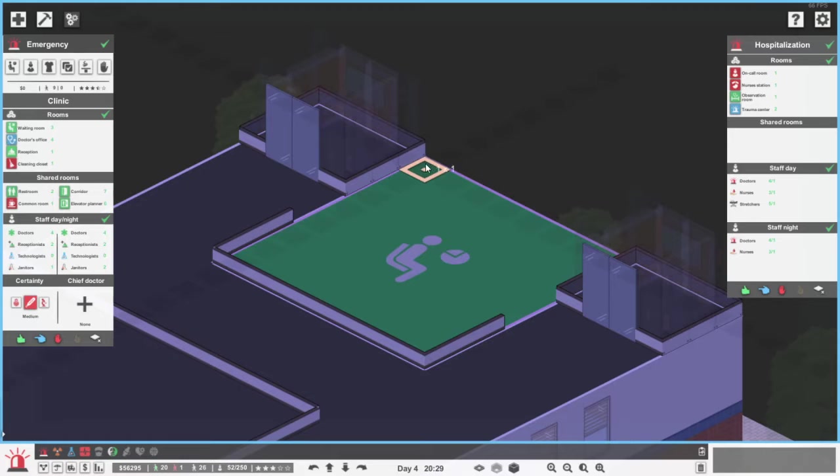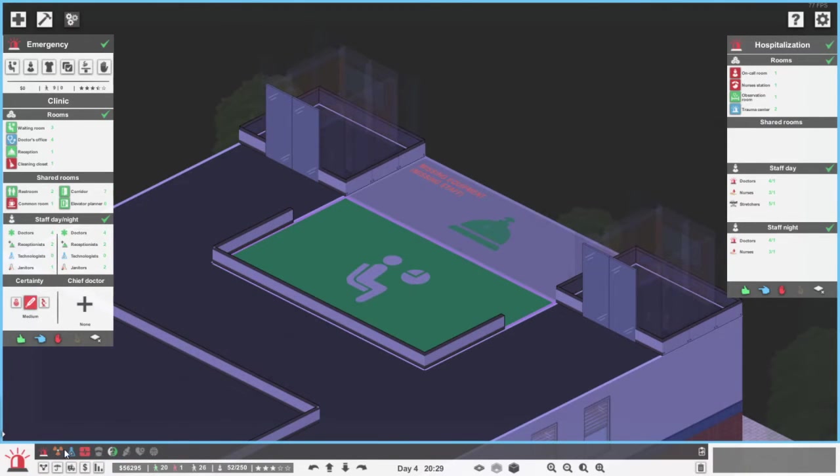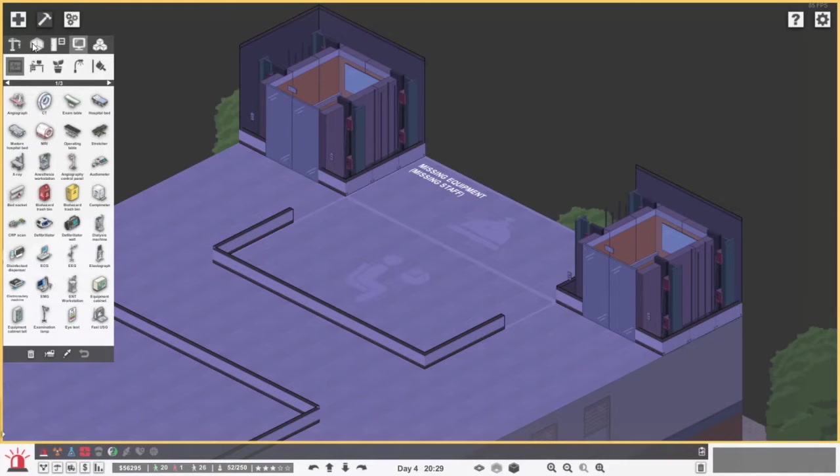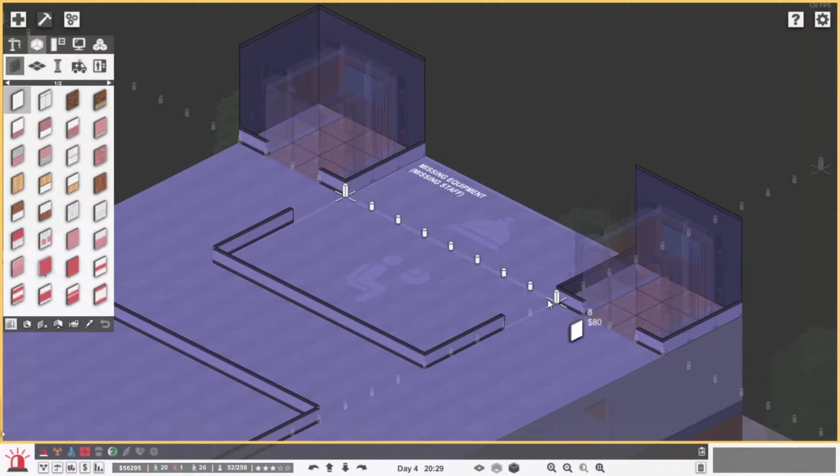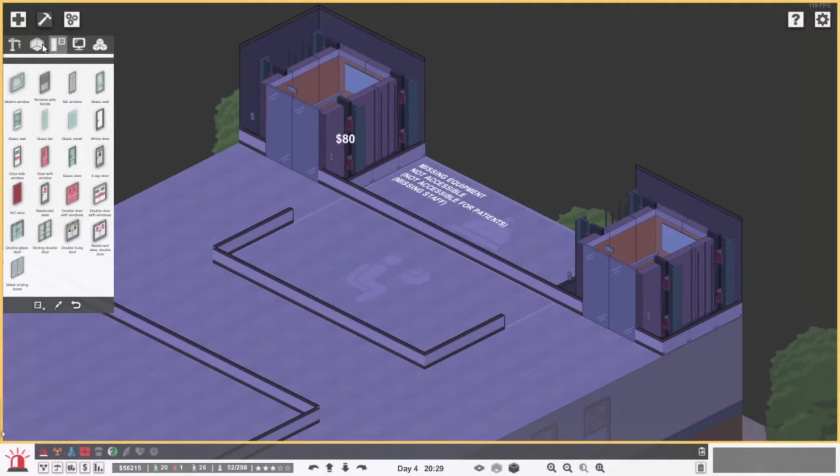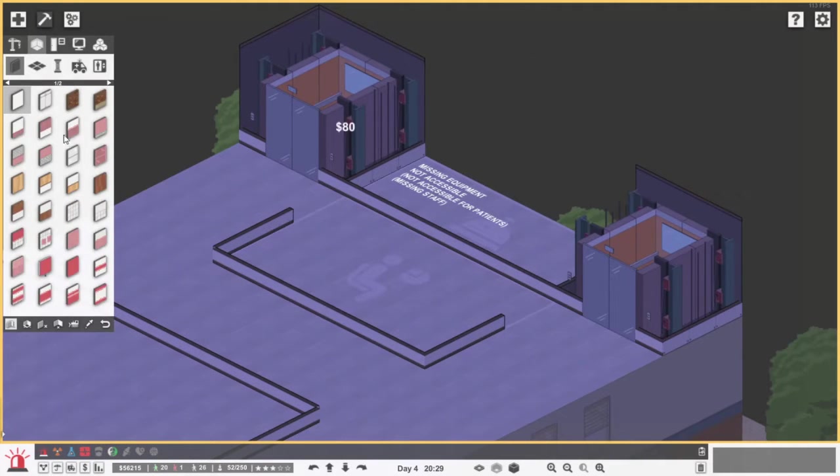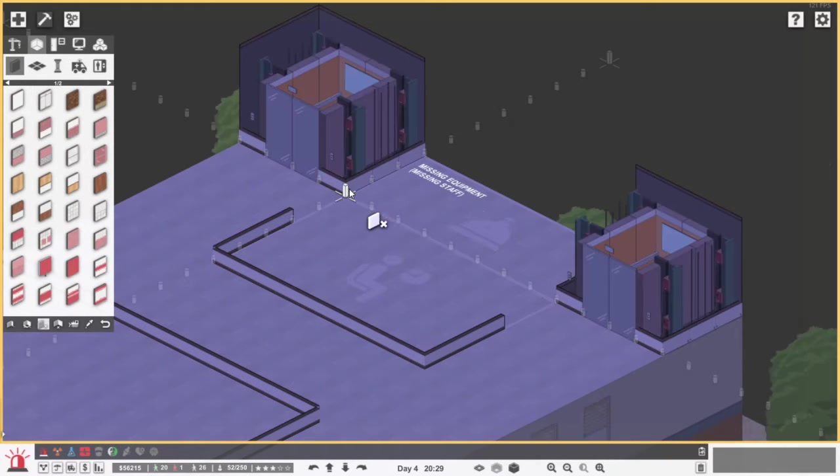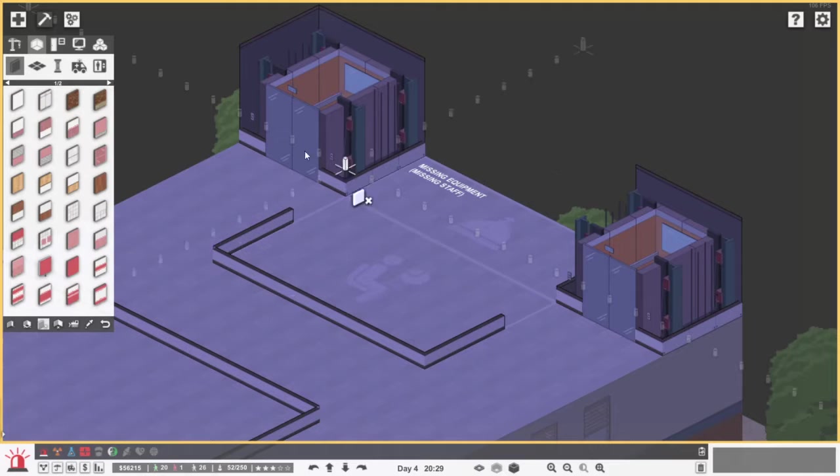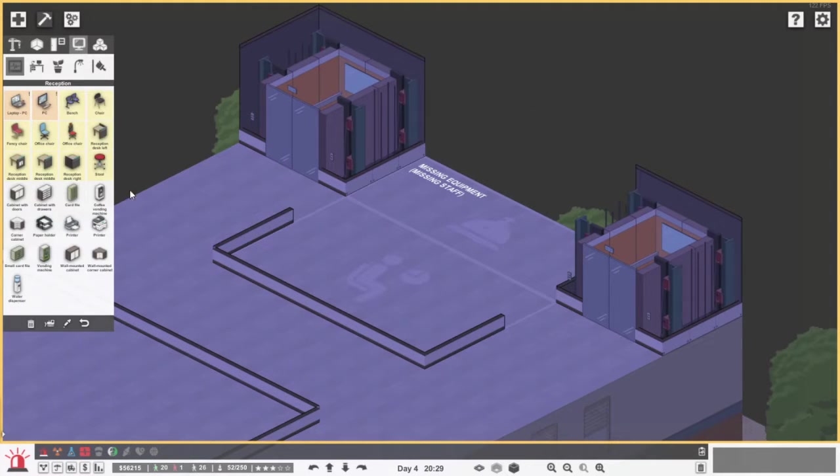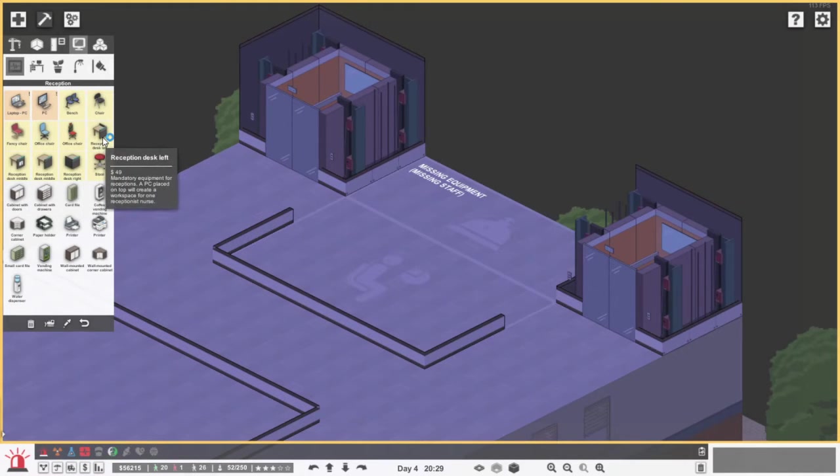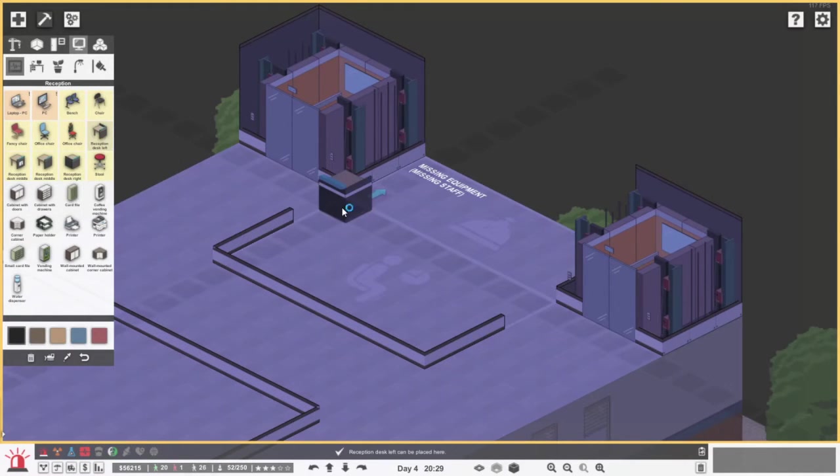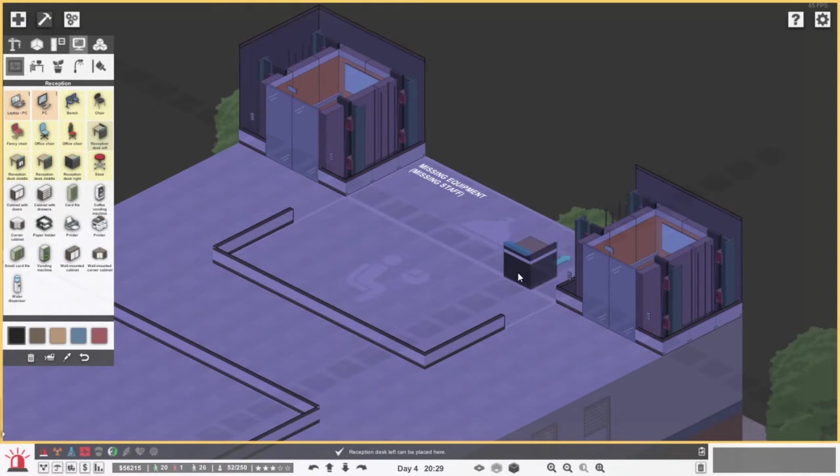Let's also get a reception. Missing equipment, missing staff. Flexible for patients. Yes, because I just put a wall down. That is not needed. Okay. Oh, here we can have the desks.